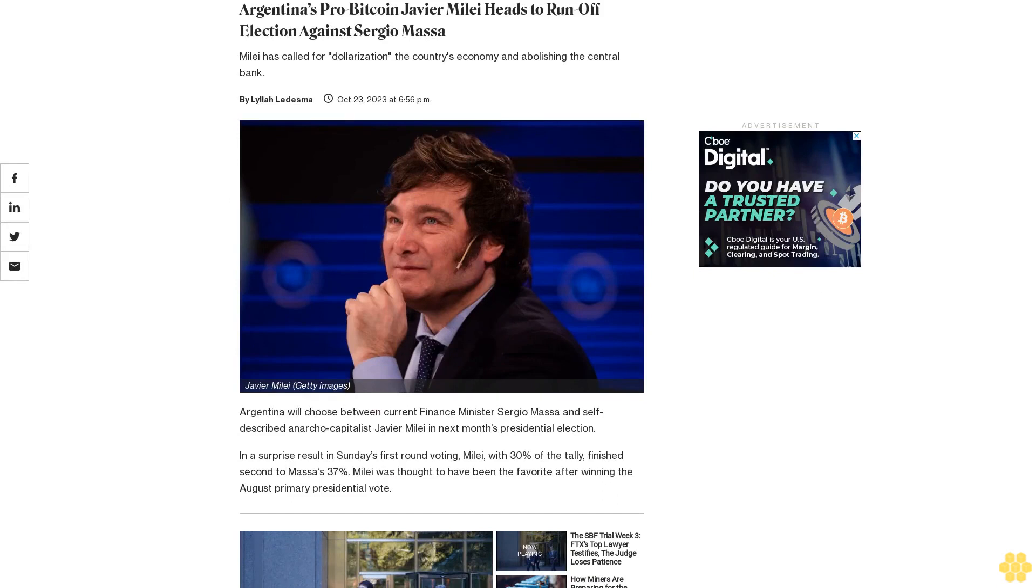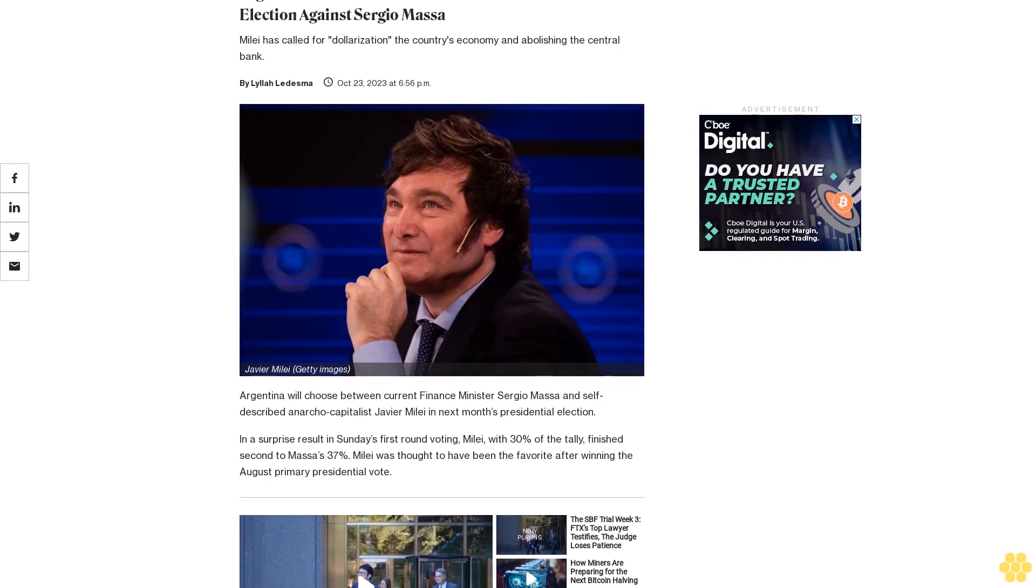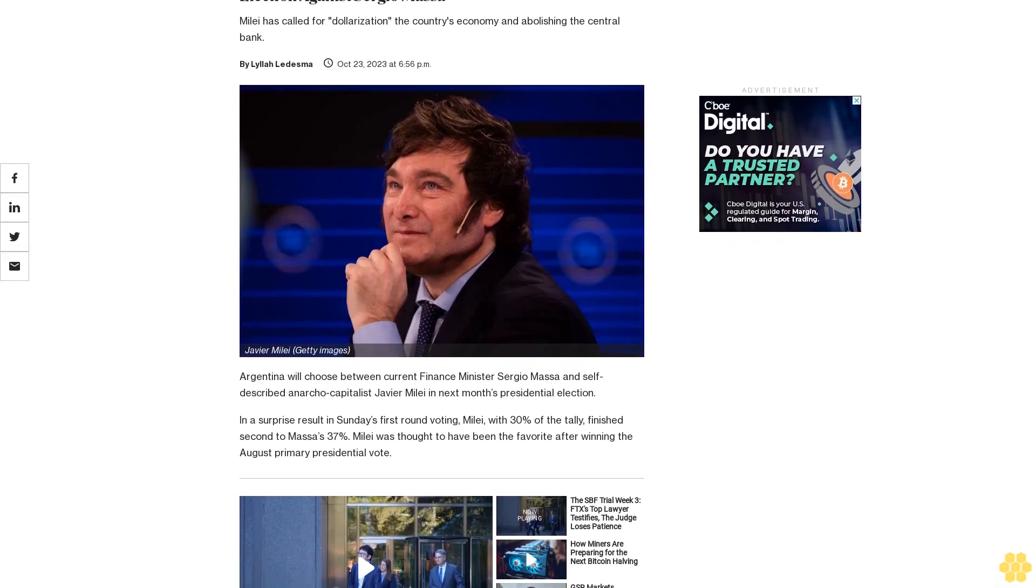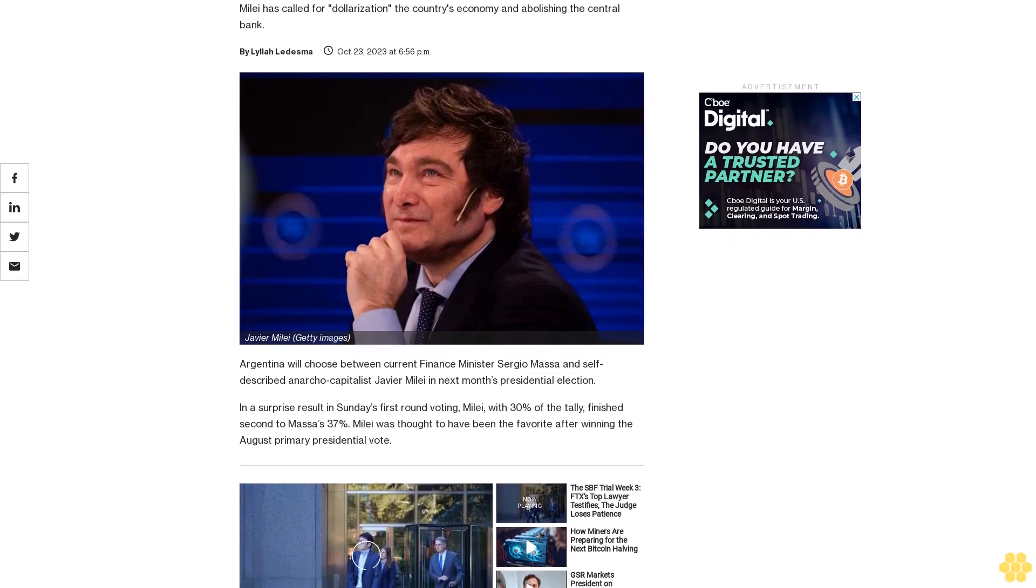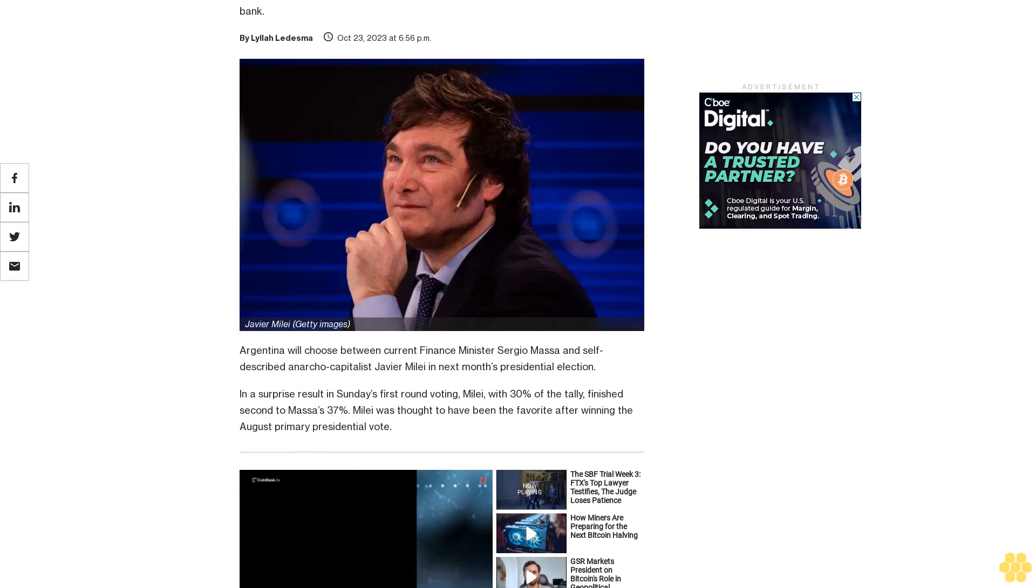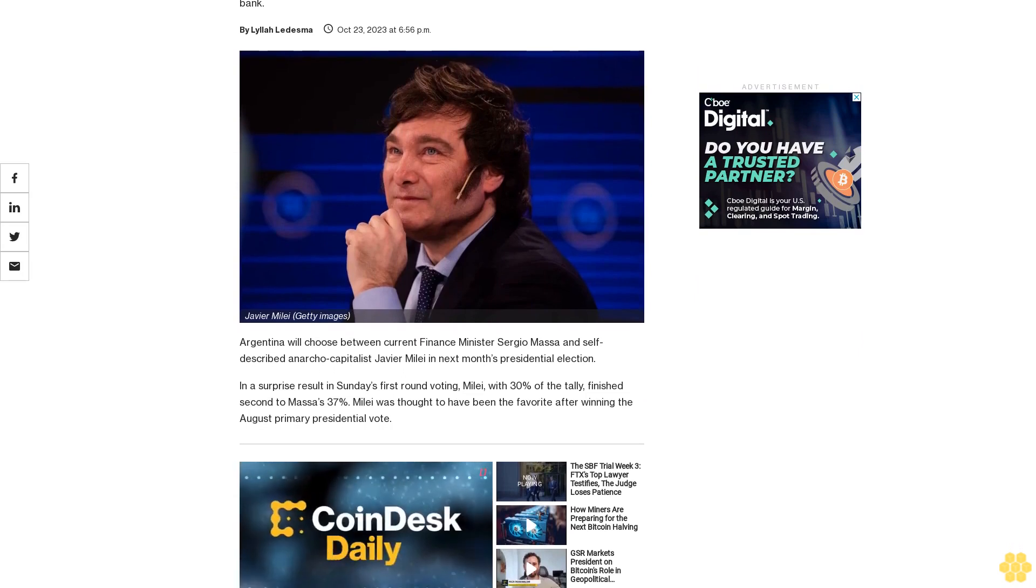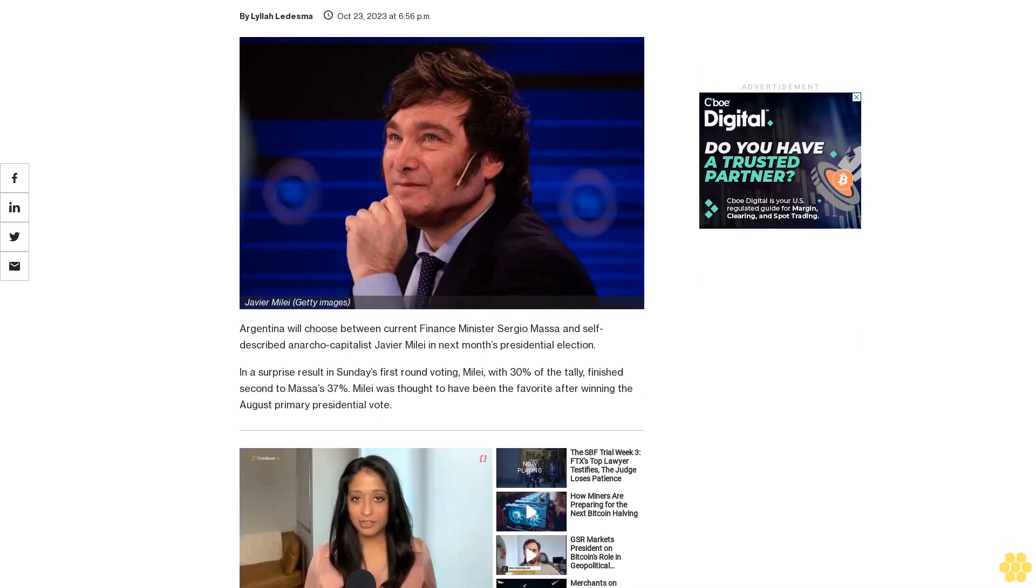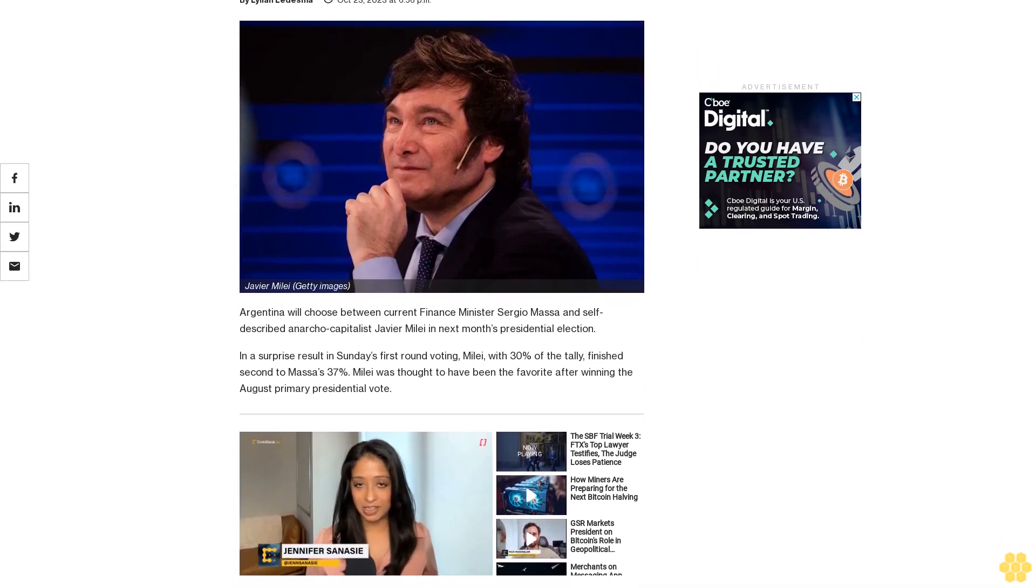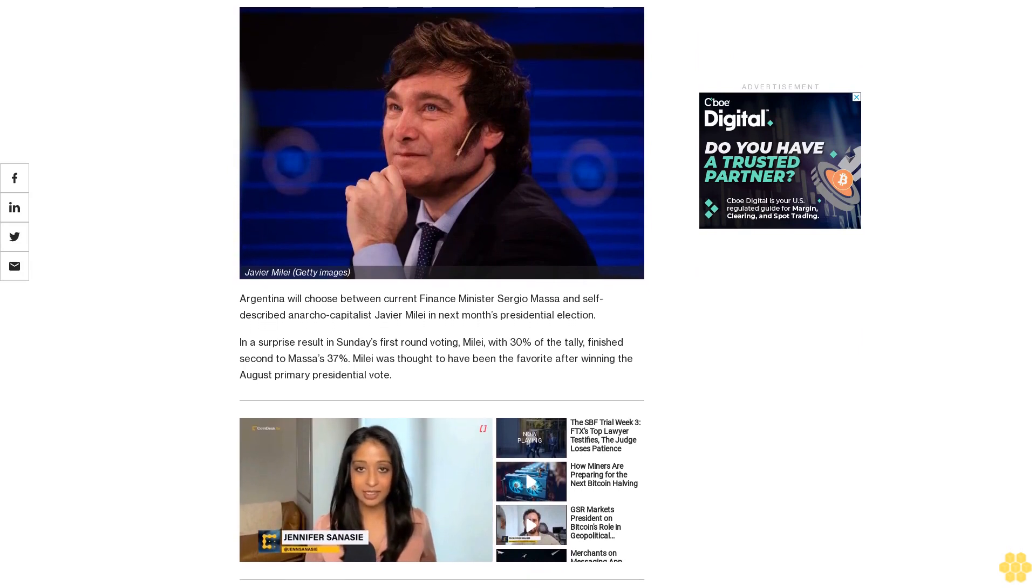Argentina will choose between current finance minister Sergio Massa and self-described anarcho-capitalist Javier Millet in next month's presidential election. Millet has called for dollarization of the country's economy and abolishing the central bank.